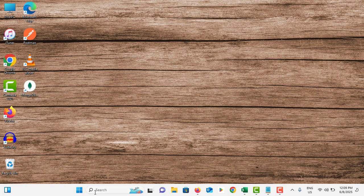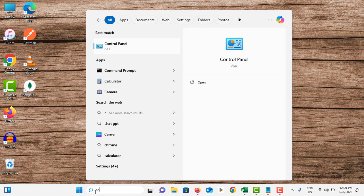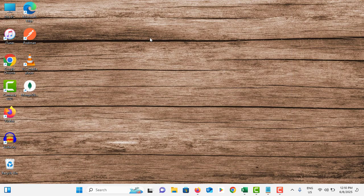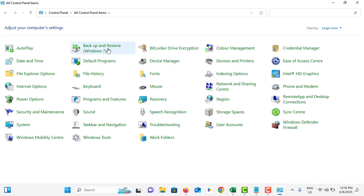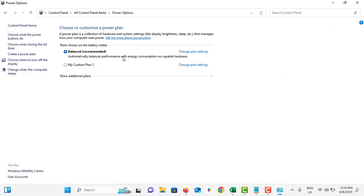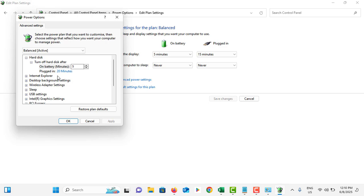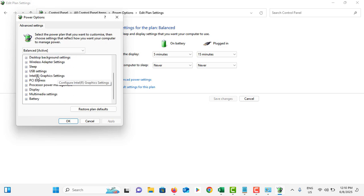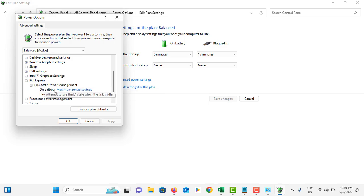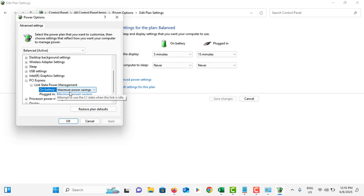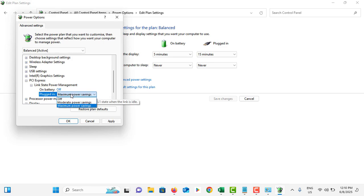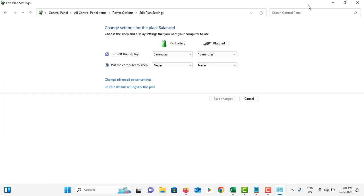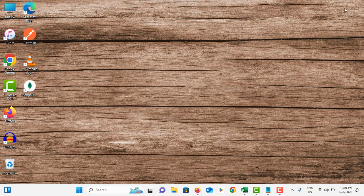Again, go to search bar and search for control panel. Tap on it. Make sure view by is set to large icons. Go to power options. Tap on change plan setting. Then tap on change advanced power setting. Scroll down and double tap on PCI Express option. Tap on link state power management. Make sure on battery is turned off and plugged in is turned off. Then tap on apply, tap on OK. Once it is done, you can close this.